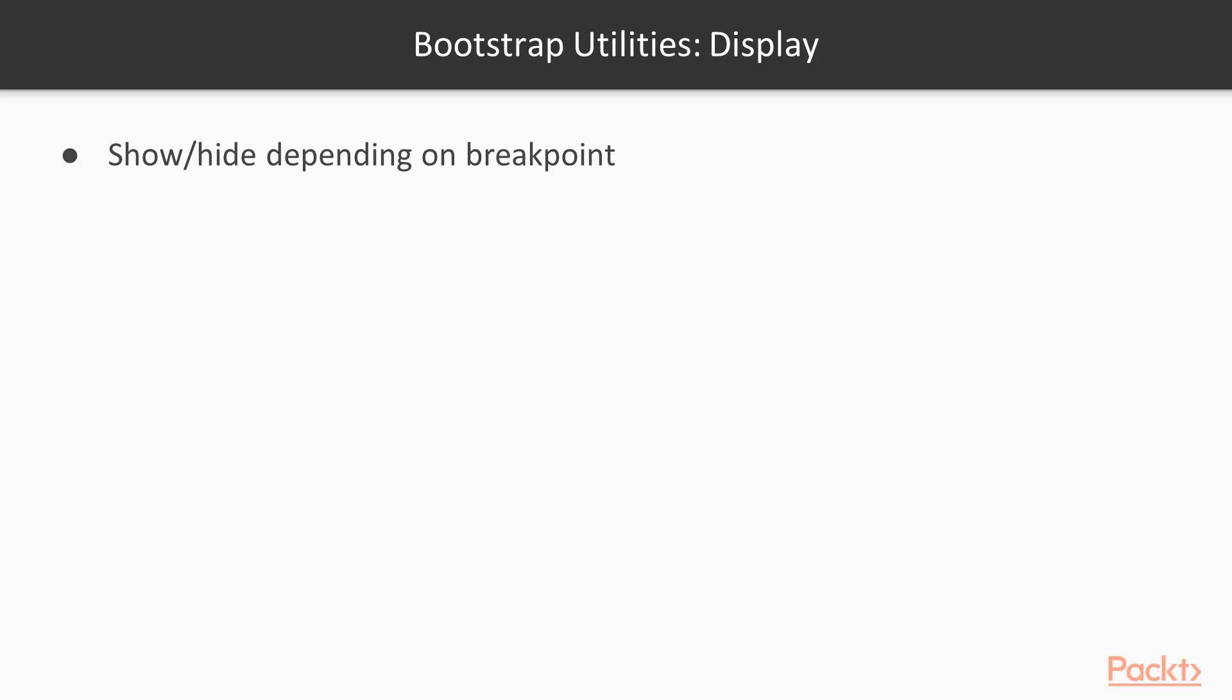Before going through an example together, an important reminder. Whenever a Bootstrap CSS class has a breakpoint in it, it means that this CSS class will apply for the breakpoint itself and any breakpoint above.